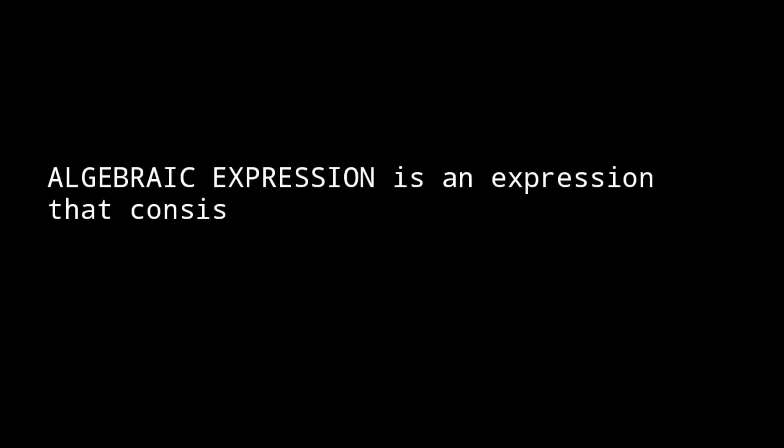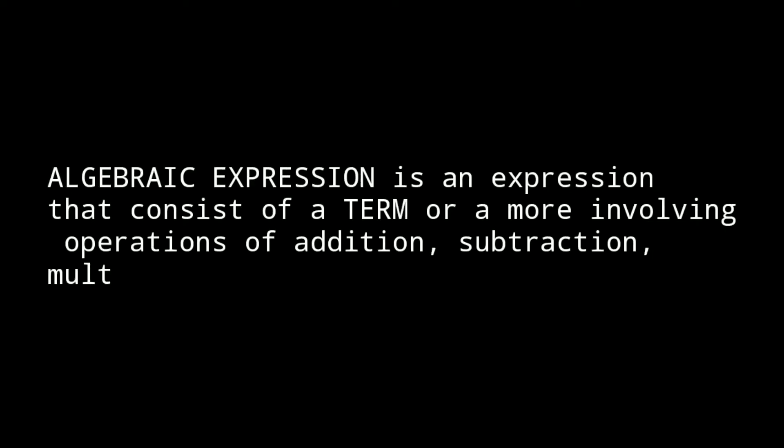Algebraic expression is an expression that consists of a term or more involving operations of addition, subtraction, multiplication, and division.